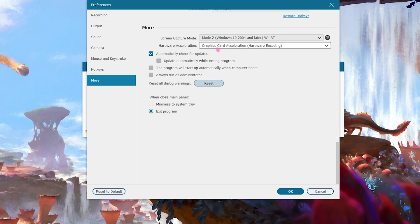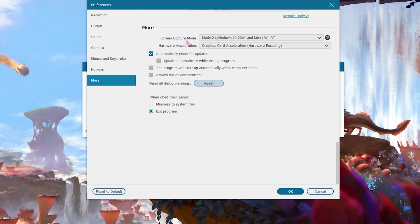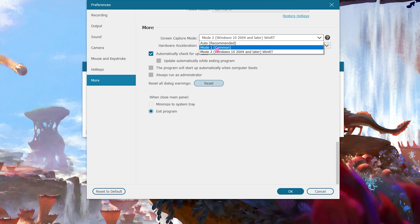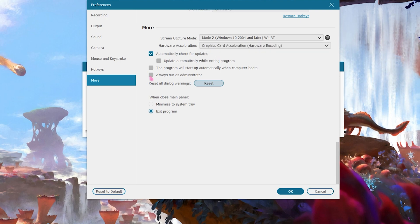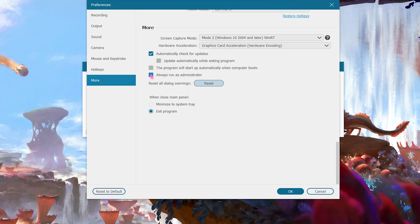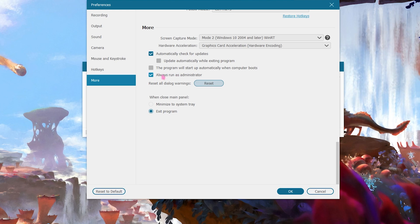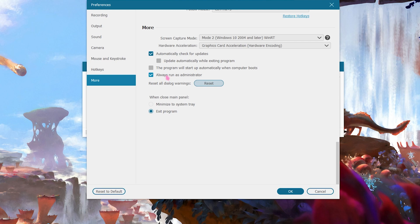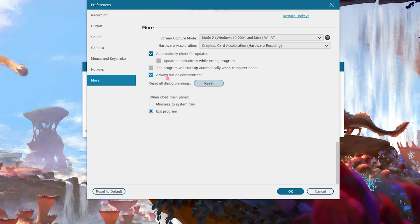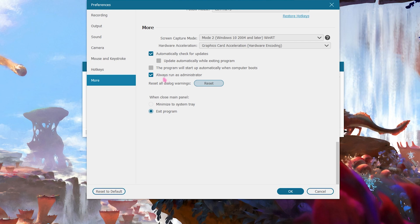As well as for the screen capturing mode go with mode 2. Now if you face any kind of issues while recording your screen, I always recommend you guys to run this as administrator. This will give your recorder priority, so in case you are suffering with lags or any other issues, go and click on always run as administrator.